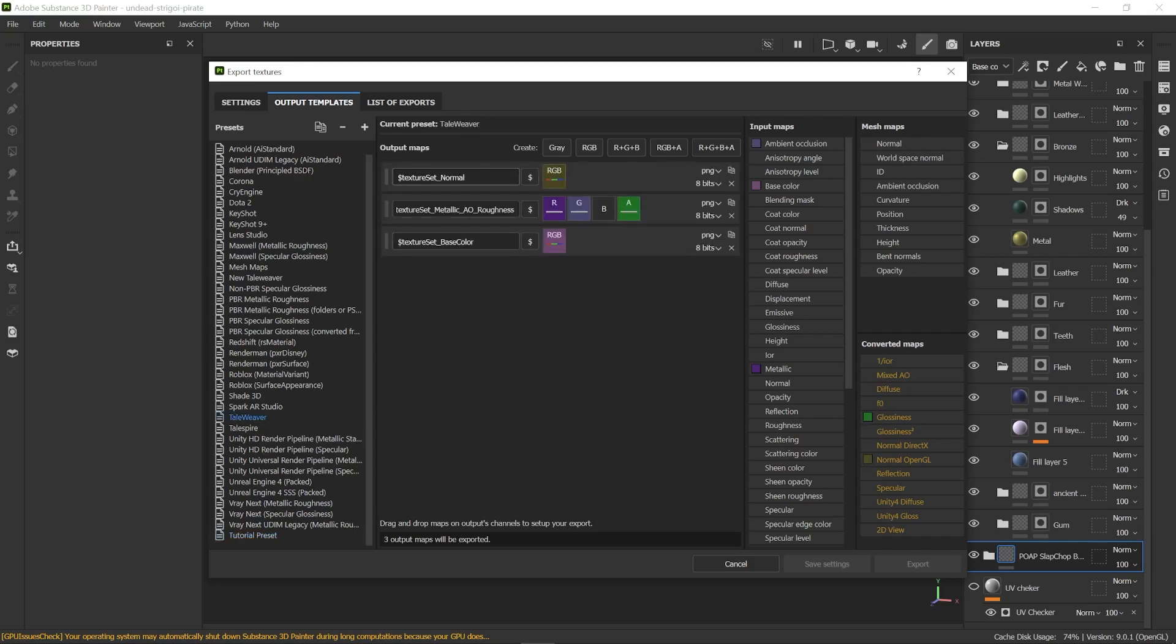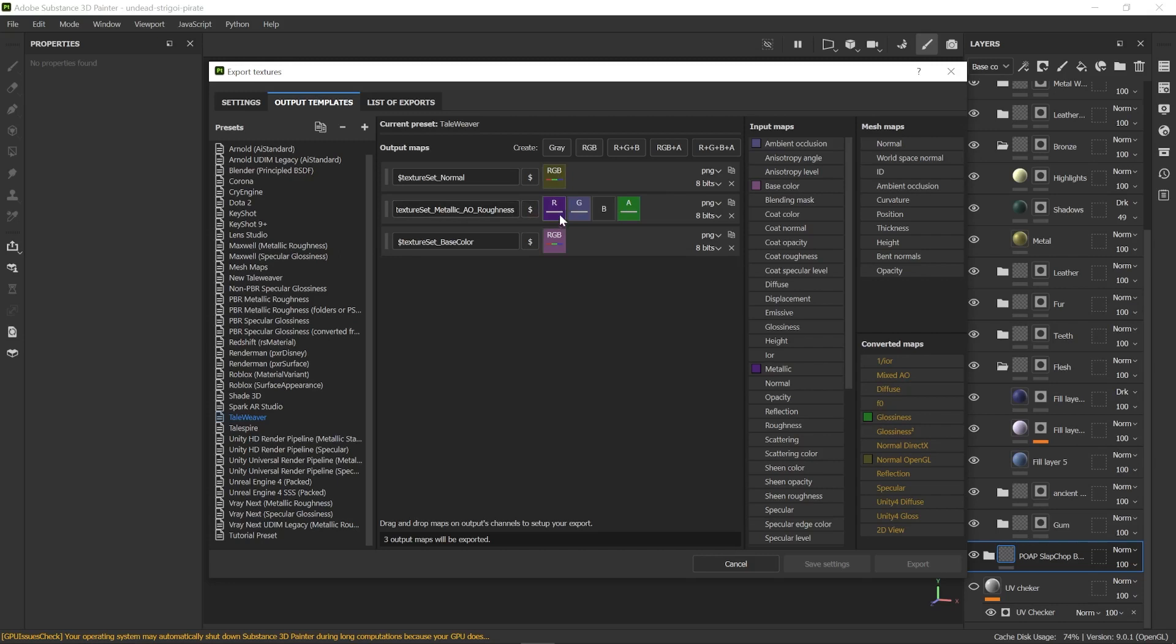I'm going to call mine Ideal Tailweaver. You've got three textures: a normal one, a base color, and a metallic ambient occlusion and roughness combined texture. As you can see, we've got three different textures. Two are RGB textures and one is RGB plus Alpha texture. We're going to recreate that on our blank preset.